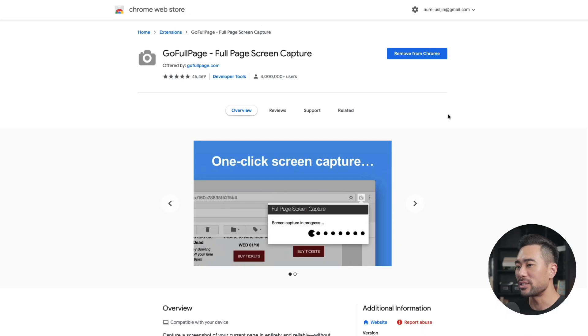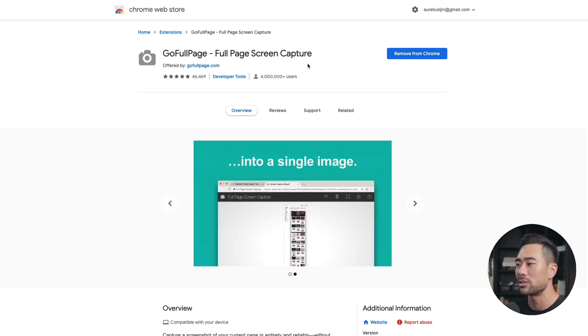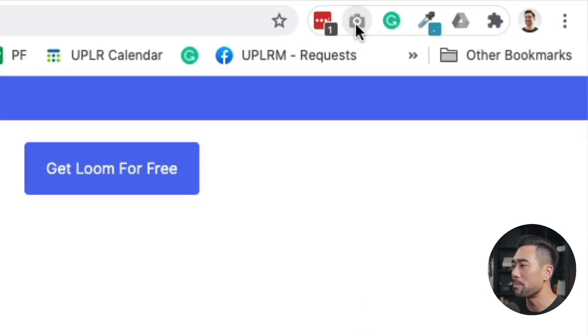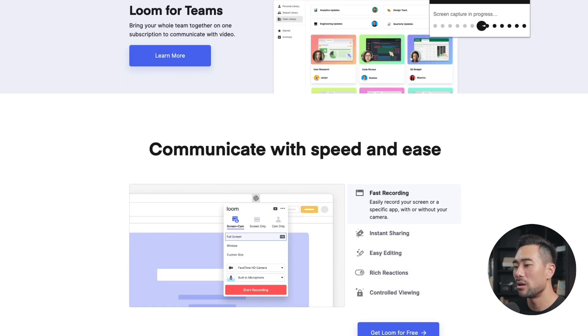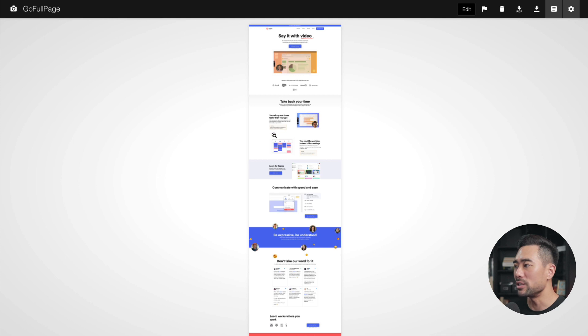Have you ever wanted to take a screenshot, but what you want to screenshot goes beyond what you see on your screen — in other words, you want to take a full page screenshot? The way to do it is to use a browser extension called Go Full Page, which is a full page screen capturing tool. It sits on your browser, and if you click on the button once, it's going to take a screenshot of the whole page. Then you can save it as a PDF or download it as a PNG file.